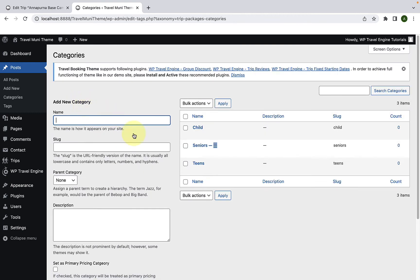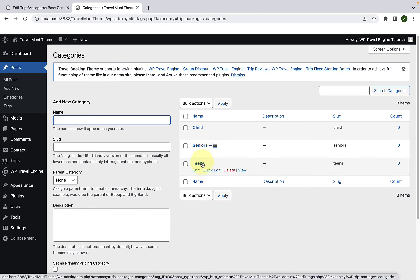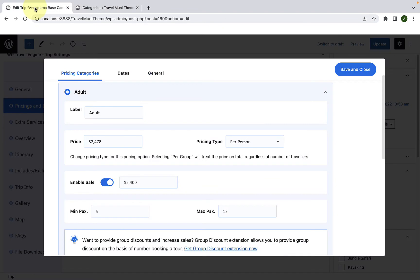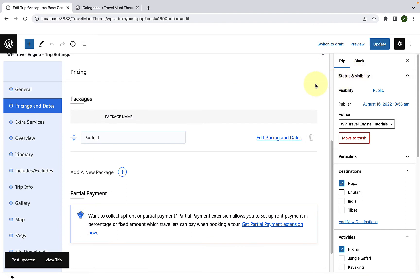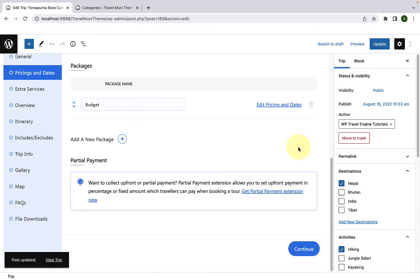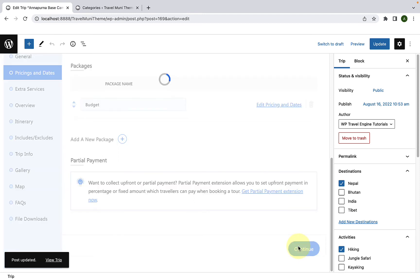If you click on Go to Categories, you will see the label has been changed. Following the same process, you can edit labels for other pricing categories and keep on adding more pricing categories. Let's go back. Click on Save and Close to save all of the changes you have made so far. Scroll down and also click on Continue.